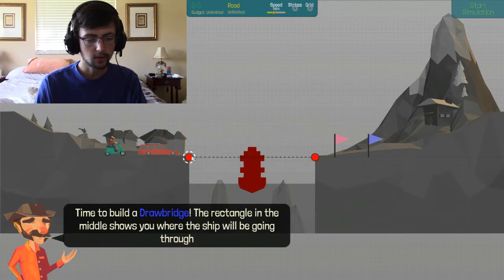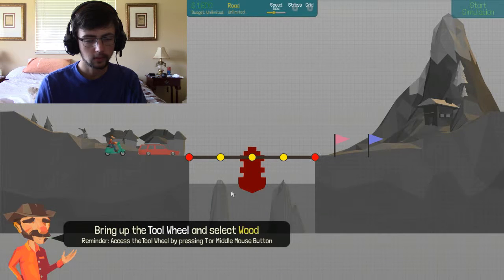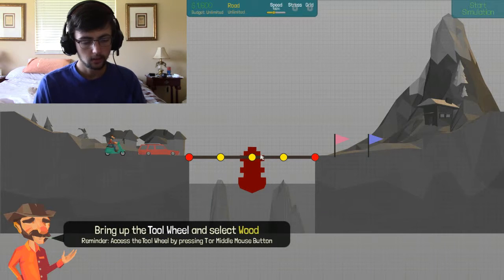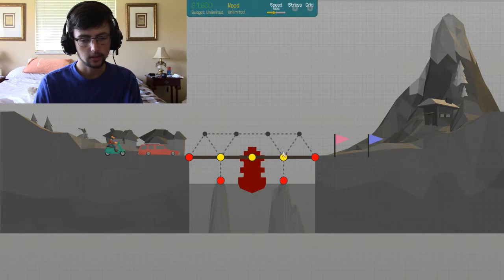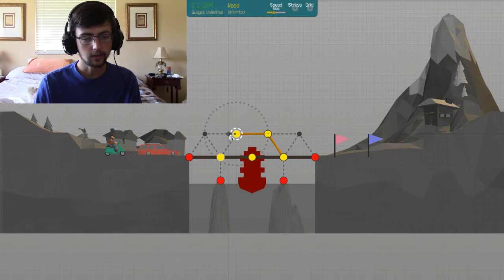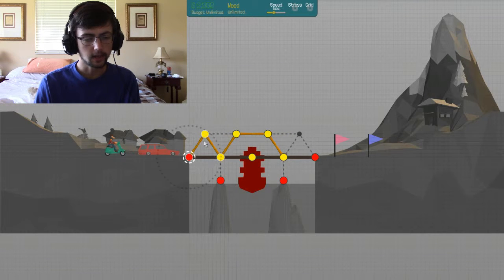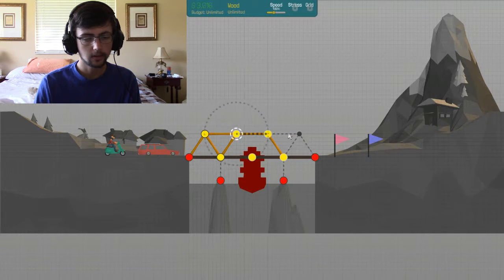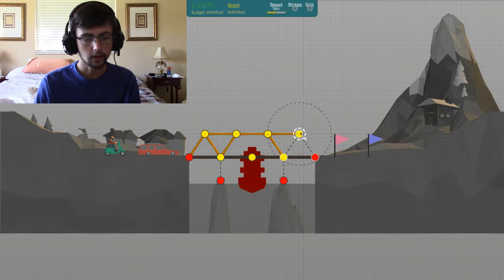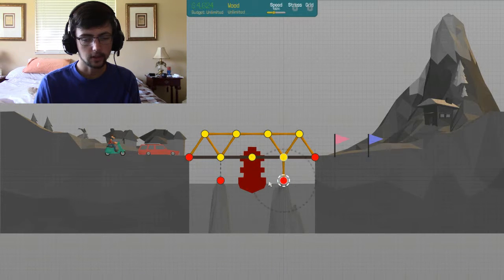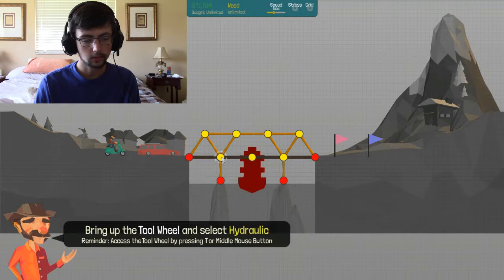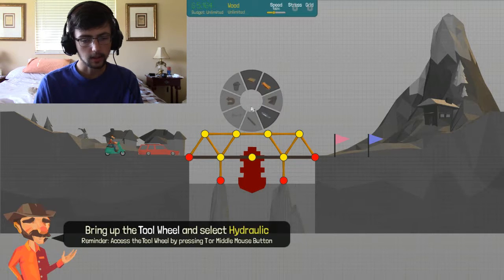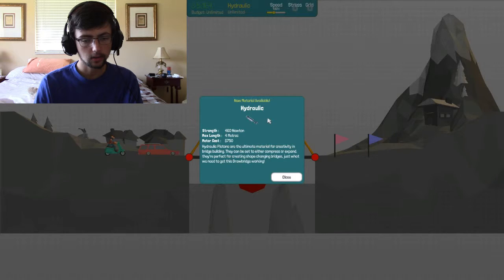Time to build a drawbridge. Okay. So, let's see. I kind of don't need the outline grids. Like, I don't know if there's a specific thing where I can turn those off. But, I'll just go with it for now. Okay. And bring the hydraulic.